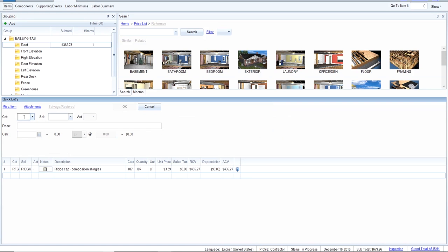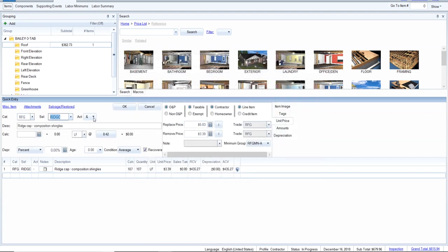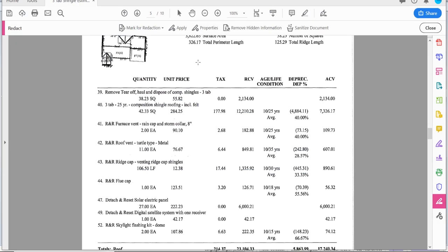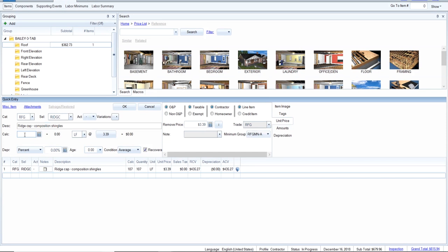Now I'll do ridge cap for where the ridge vent is not. Searching for 'ridge cap' brings it right up — it defaults to remove and replace, but I just want remove only. The quantity is the total 125 minus 107, so it's the remainder of the ridge caps. It's already set at RFG, and I can ask Xactimate to do the math: 125 minus 107. So there's the remaining ridge cap that should also be calculated — removal only, RFG.